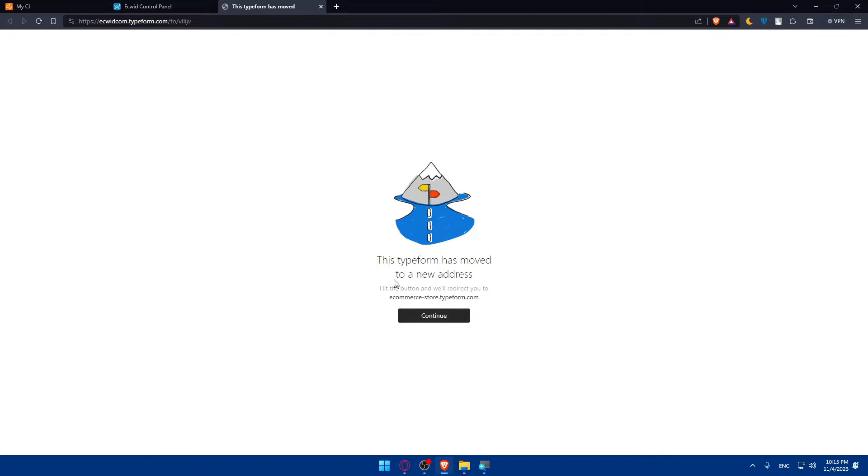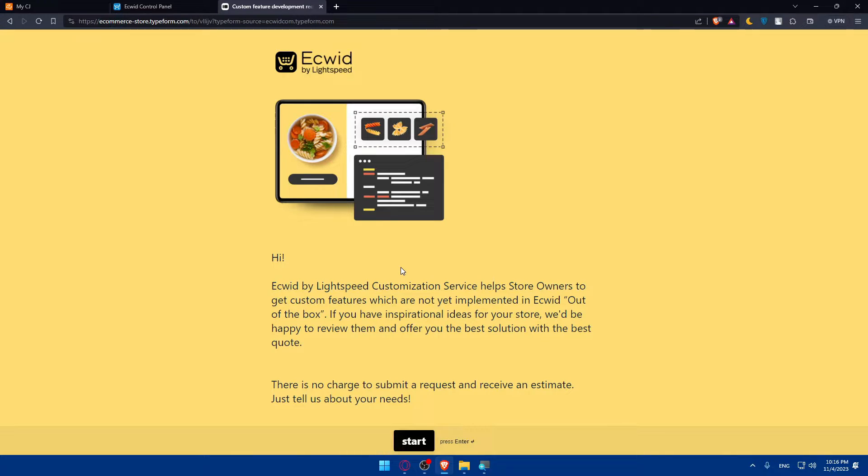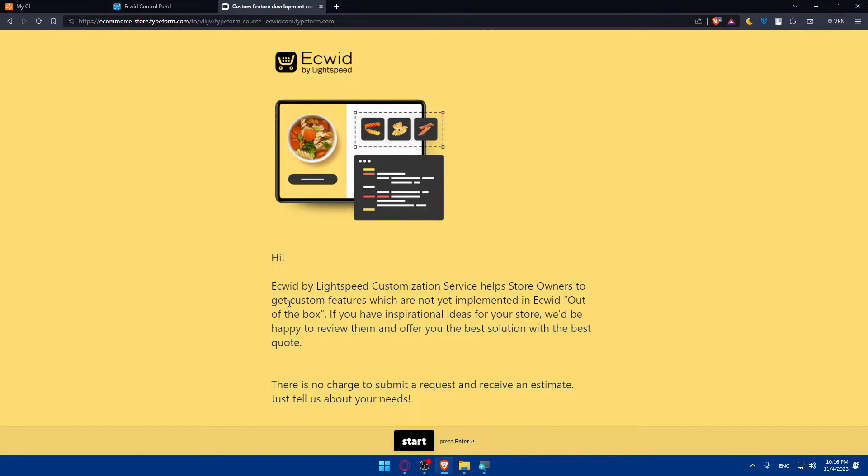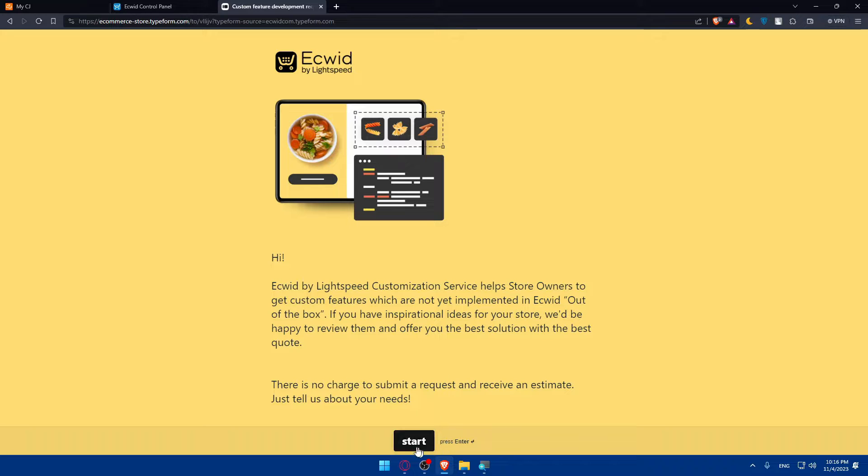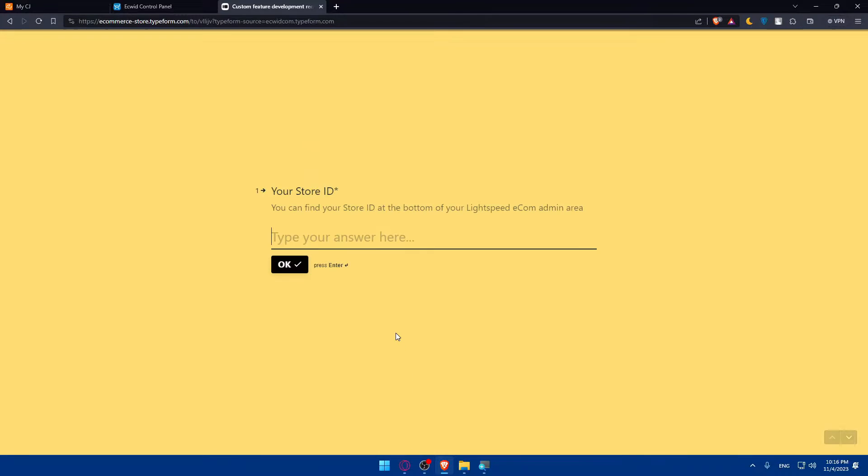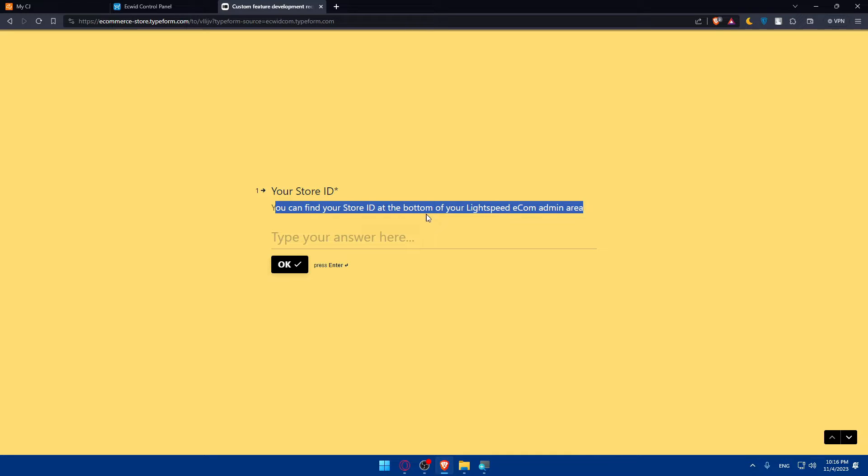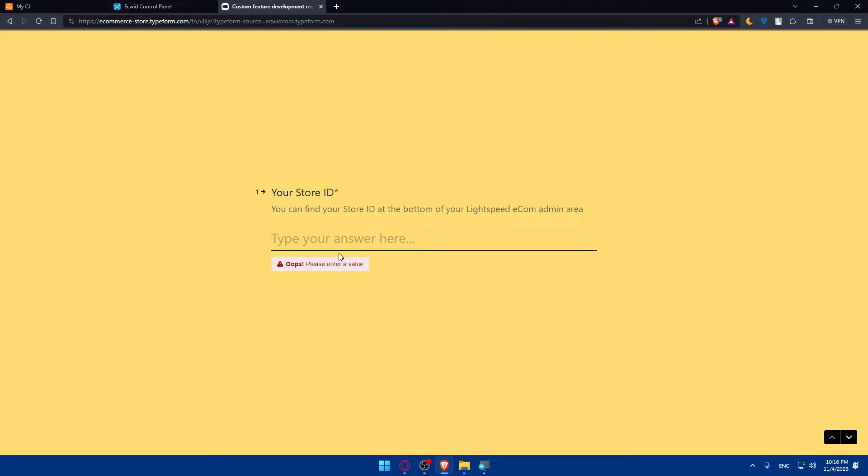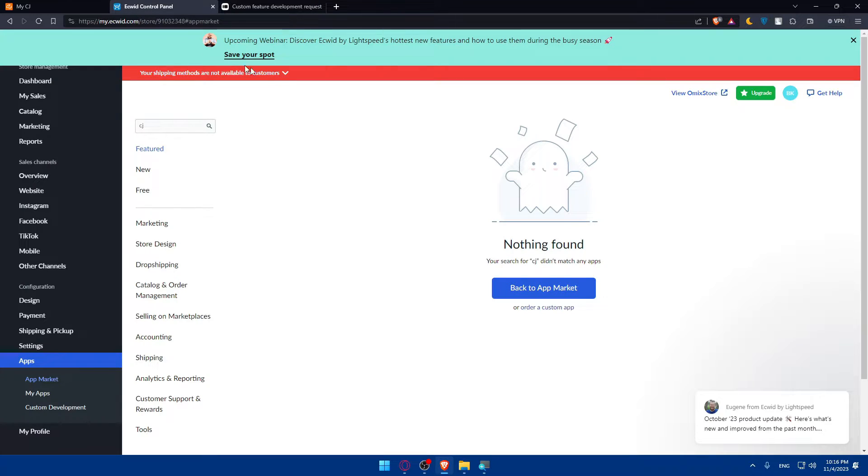What you'll need to do is simply order a custom app. Click on it. As you can see, this time Typeform has moved to a new address. Hit the button and it will redirect you. Click on continue. As you can see, you'll be able to take here. Click on start. Ecwid by Lightspeed customization service helps store owners to get custom features which are not yet implemented in Ecwid, like this connection between Ecwid and CG Dropshipping. Click on start and type your answers here. Your ID store. You can find your ID store at the bottom of your Lightspeed e-commerce admin area. Then enter it and click on continue. Basically just ask them to add an app of CG Dropshipping. Once you do so, you will be able to connect your CG Dropshipping to Ecwid.